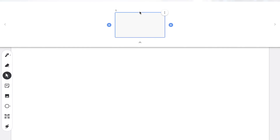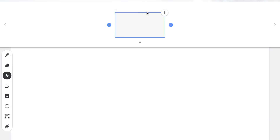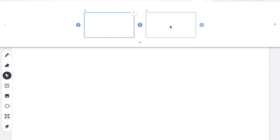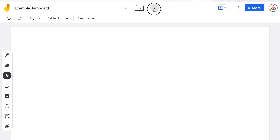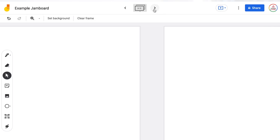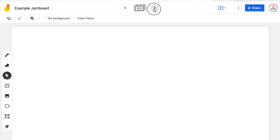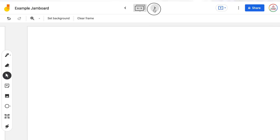If you click on that middle button, it will expand down so you can see a row of all of your different frames. You can click the plus sign in order to add a new frame, or if I click the next frame button, it will automatically create a new frame. Jamboard does limit you to 20 frames per jam, so if you get to 20, it's not going to let you continue — it will automatically cut you off.